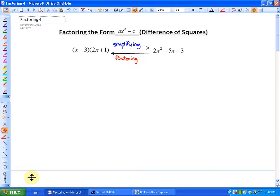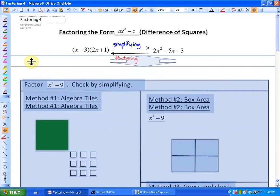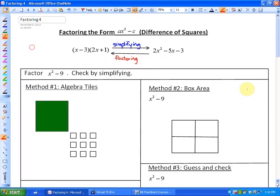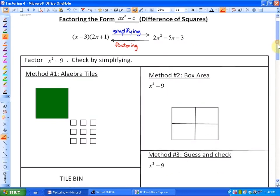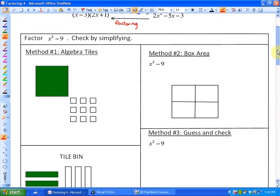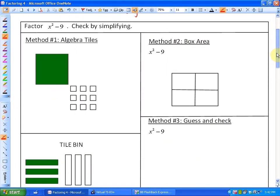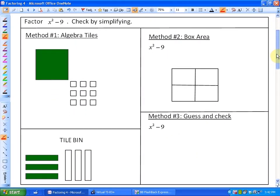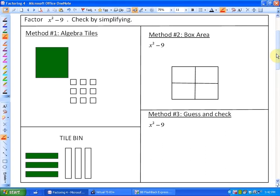As far as our first example goes, what we're going to be looking at is factoring X squared minus 9, and we're going to check it by simplifying. We'll look at three different methods of doing this, and again, what you may notice is that there is no X term.